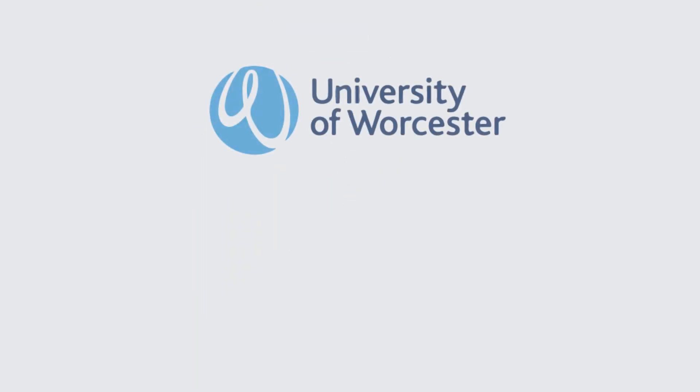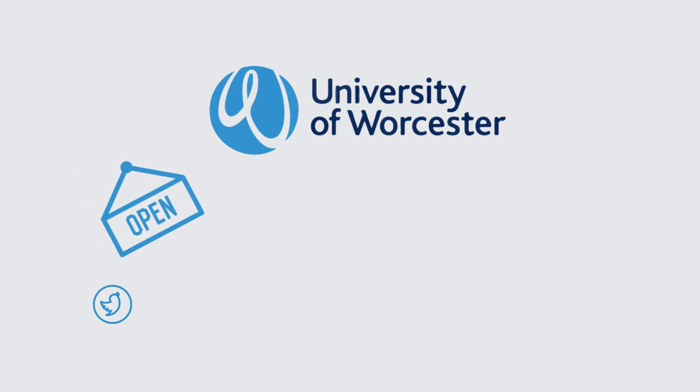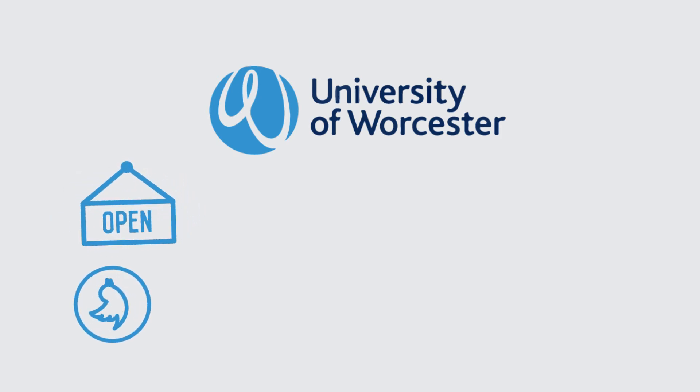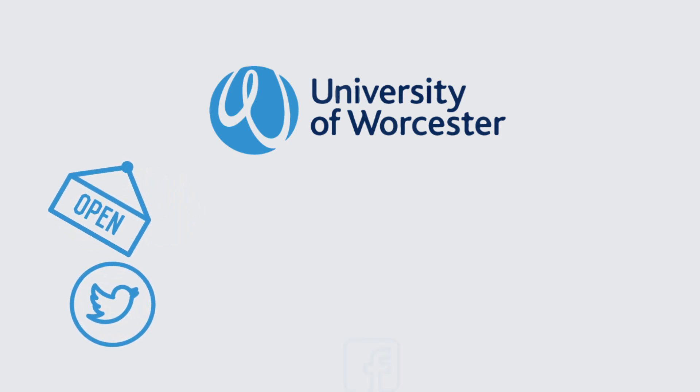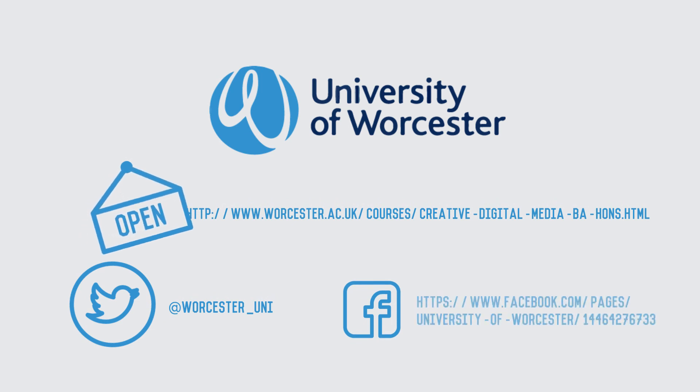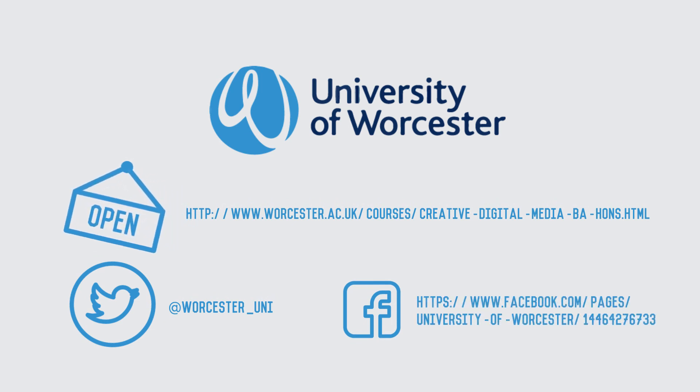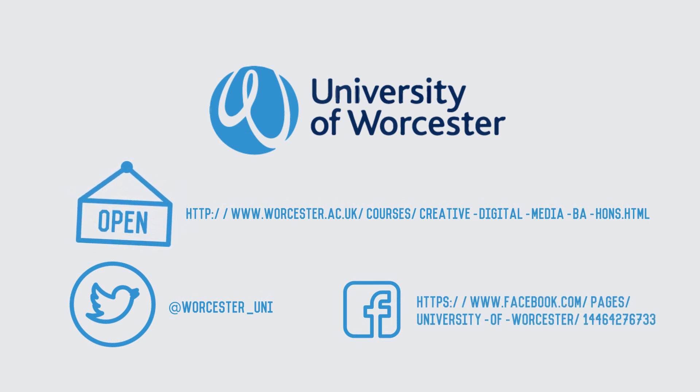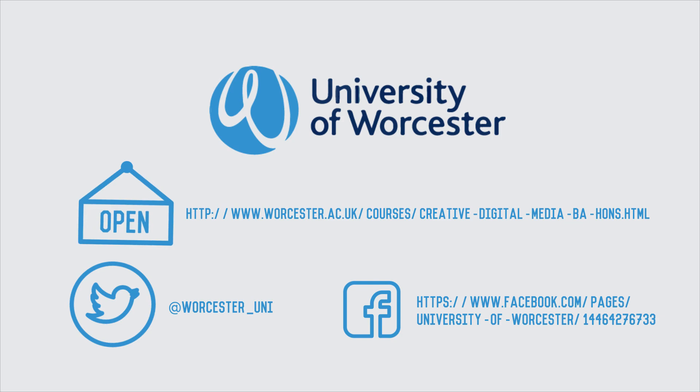So what do you think? If you are interested, go to the University of Worcester's website to find out more about the Creative Digital Media degree and Open Days, or follow us on Facebook and Twitter to keep up to date on upcoming events. Hope to see you at University of Worcester soon! Bye!